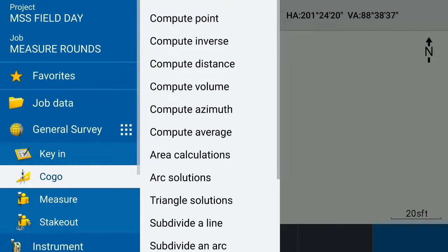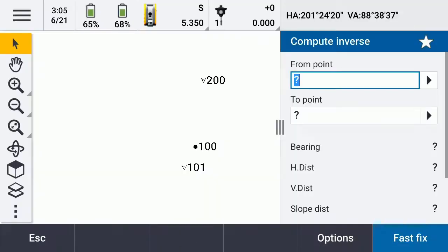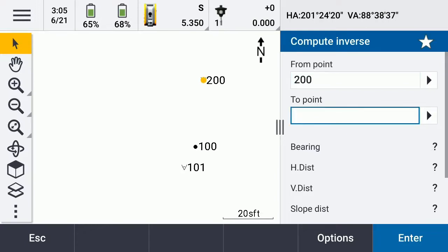So if we want to figure out the distance, let's do inverse — let's figure out the inverse. We're going to go from point 200, skip over 100, and go to 101, and see how far that is.